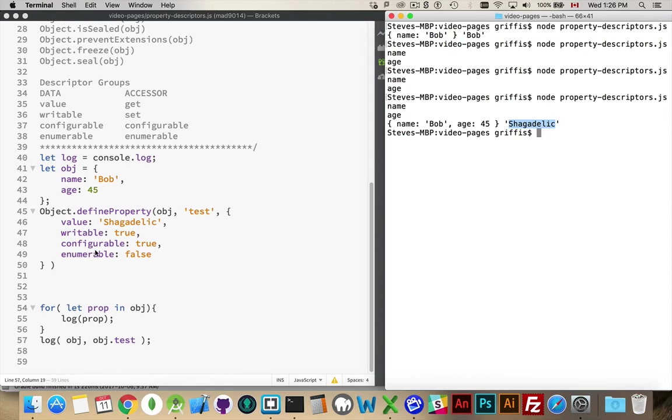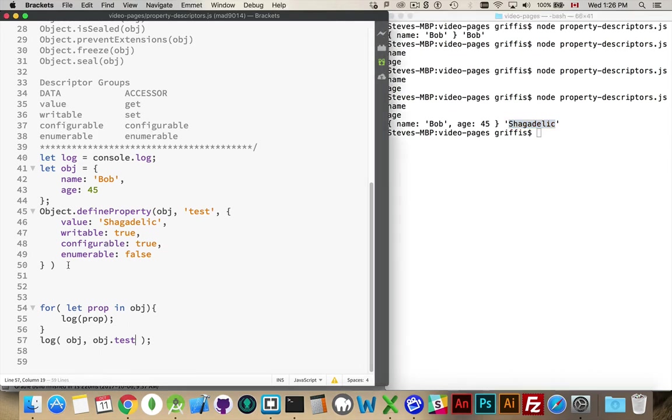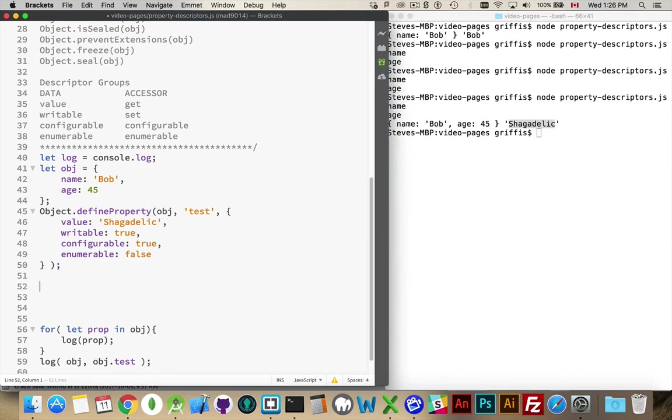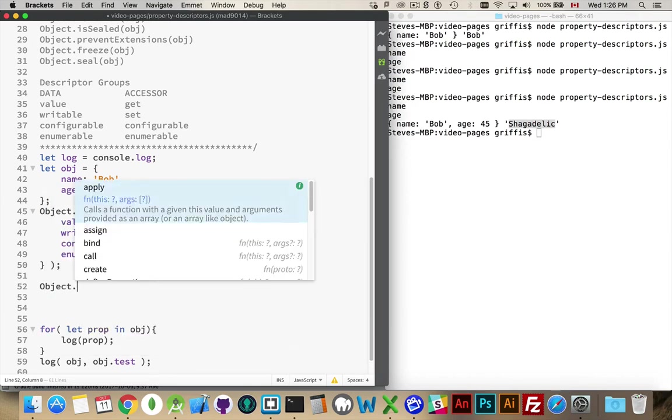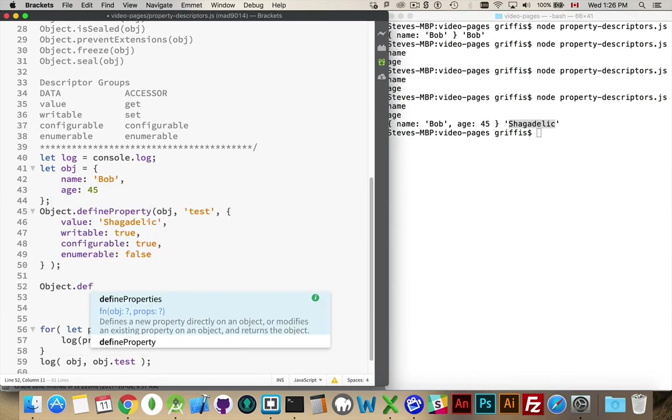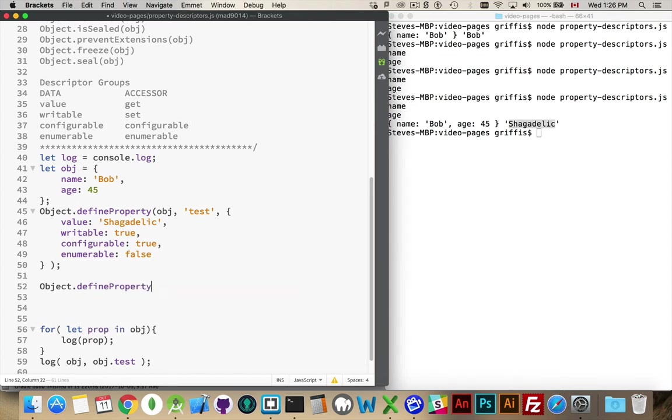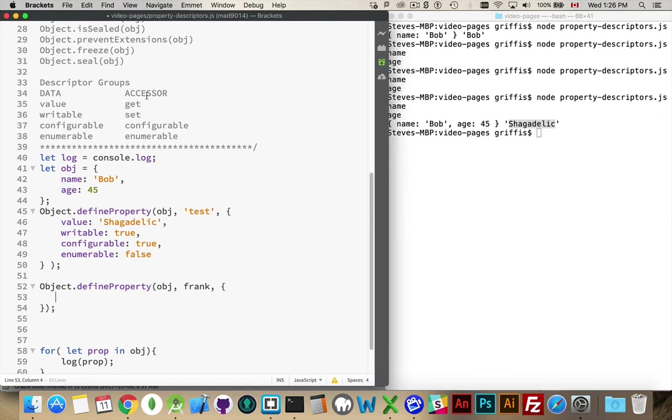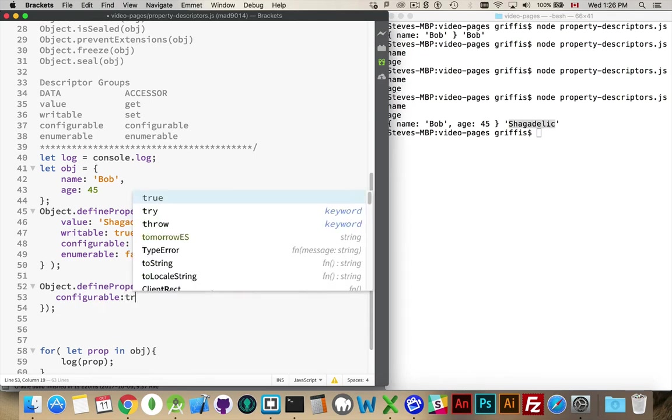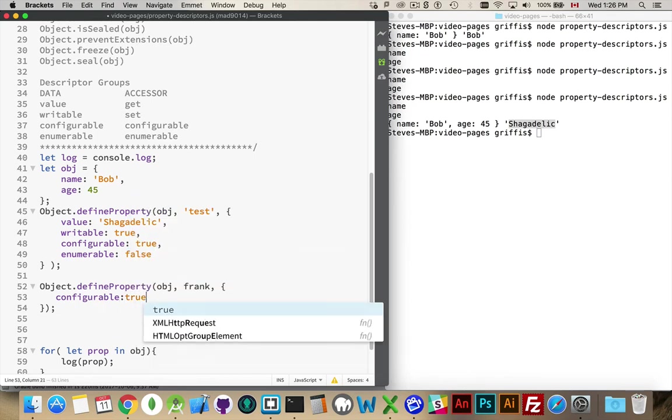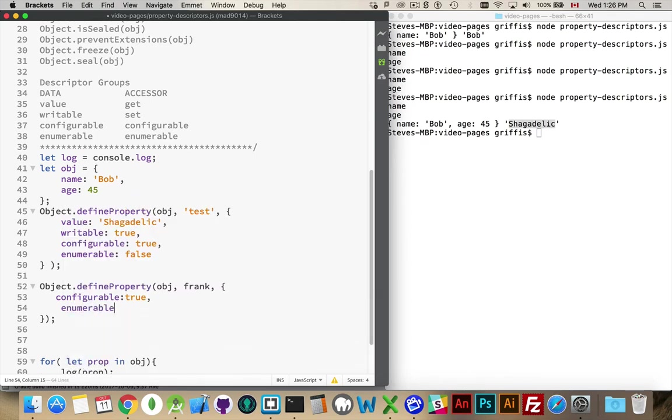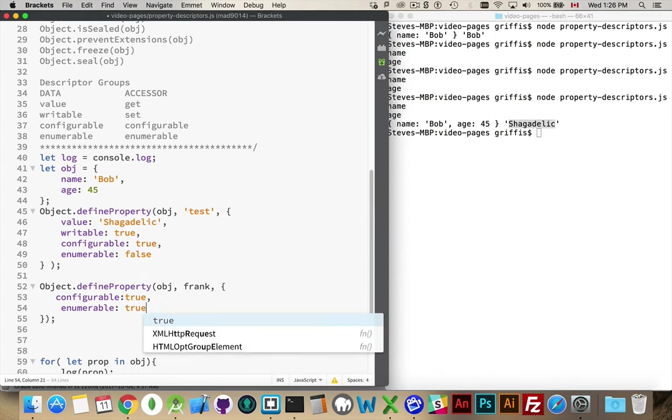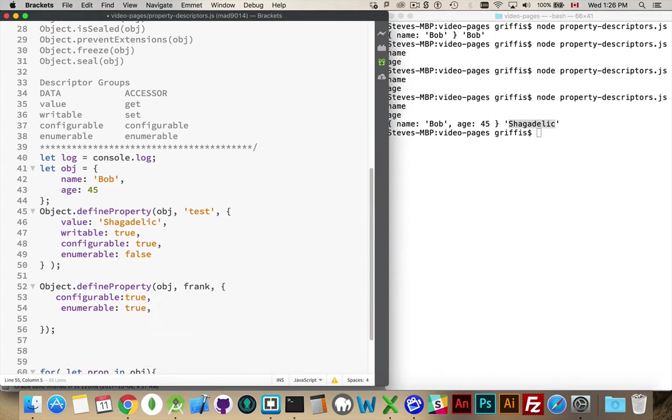So, we can define properties and change these values. These are called the property descriptors. And these are the data ones. The accessor ones, if I was going to do an example of one of those, let's say, Object.defineProperty for obj. I'm going to define a property called frank. And then, inside here, I define these. So, I'll say configurable is going to be true. And I'll make this one enumerable.